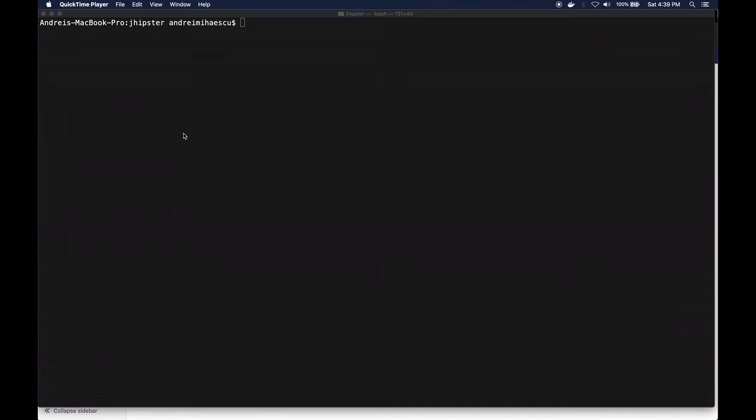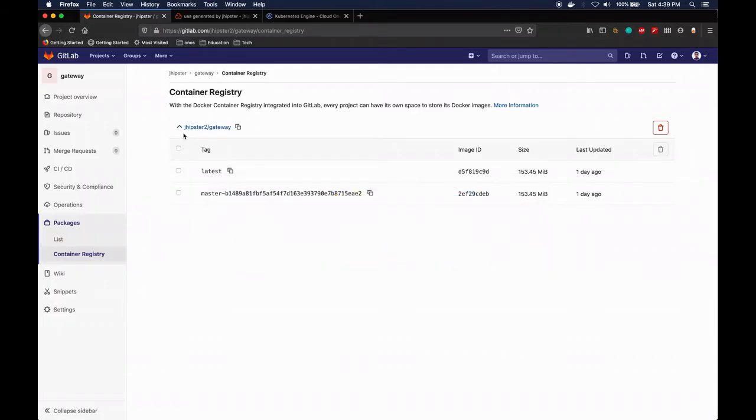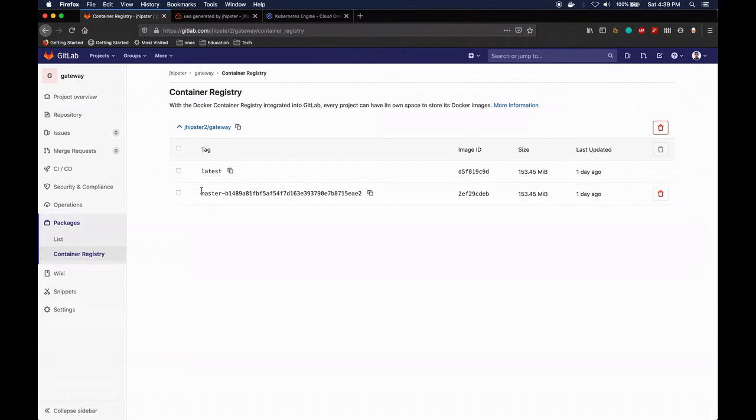Hello everyone, so now everything is done. The gateway has finished building and we have the container image uploaded to the GitLab container registry. There was one small change I did while I was offline - I actually changed the tag of the image for all the projects to be 'latest' rather than the name of the branch and the commit.